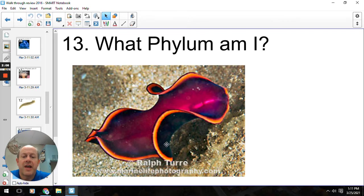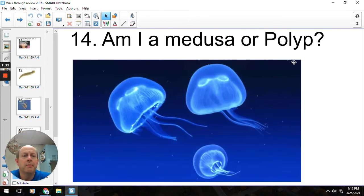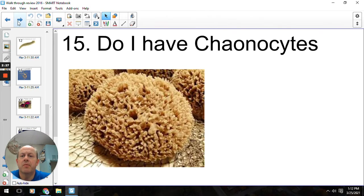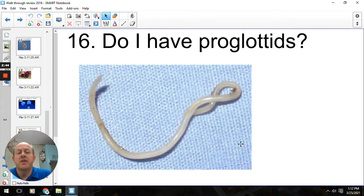What phylum? So we've got a very flat-looking worm here, and flat rhymes with plat, so Platyhelminthes. This would be Class Turbellaria, because these are the free-swimming good guys just swimming around the ocean. Medusa or polyp? Tentacles are hanging down, so this would be a medusa. Do I have choanocytes? Choanocytes are the special cells of sponges, and this is a sponge, so the answer is yes. Do I have proglotids? No — this is a roundworm, a nematode. Proglotids are the little segments on the tapeworms in Class Cestoda of the flatworms.